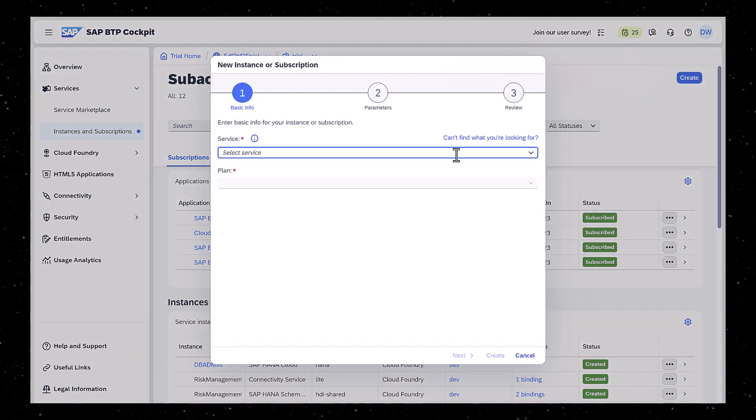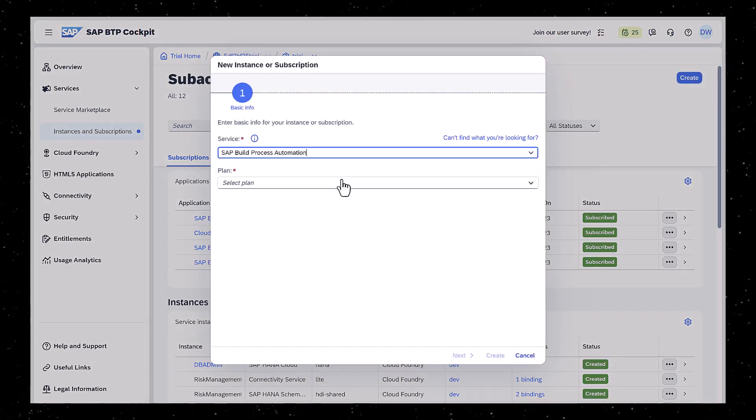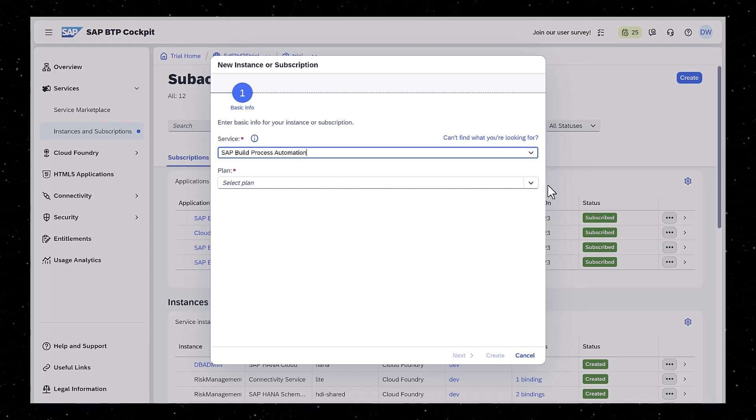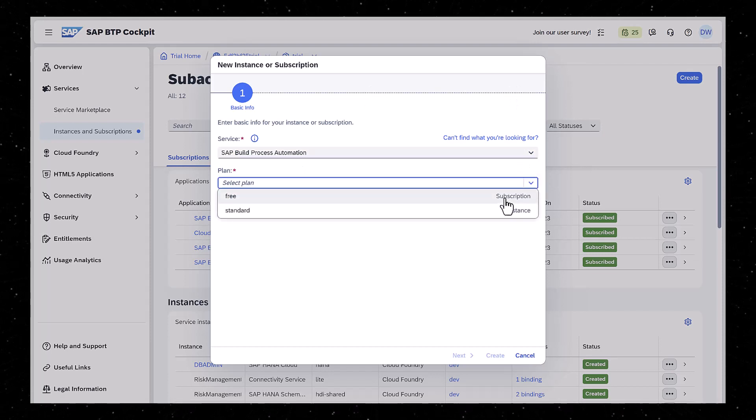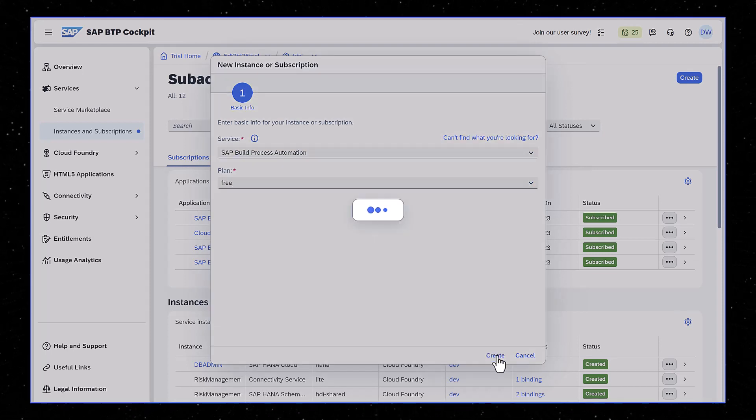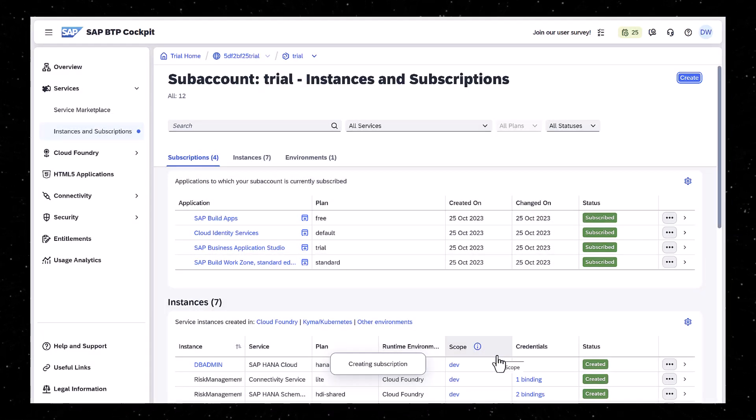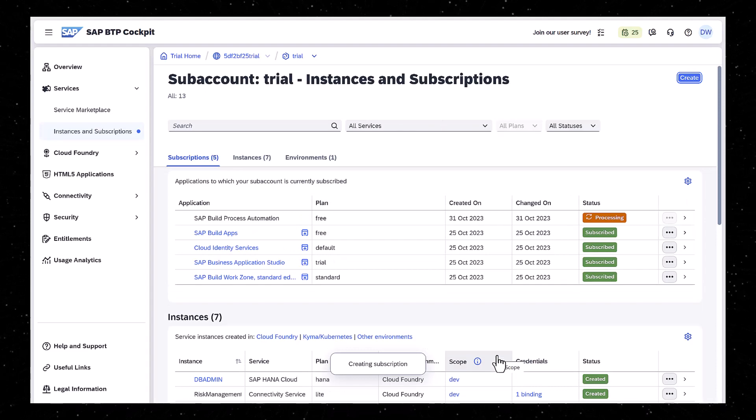Search for the Process Automation service, select the Free Subscription plan, and click Create. While that's running, we can run it again to create a service instance.